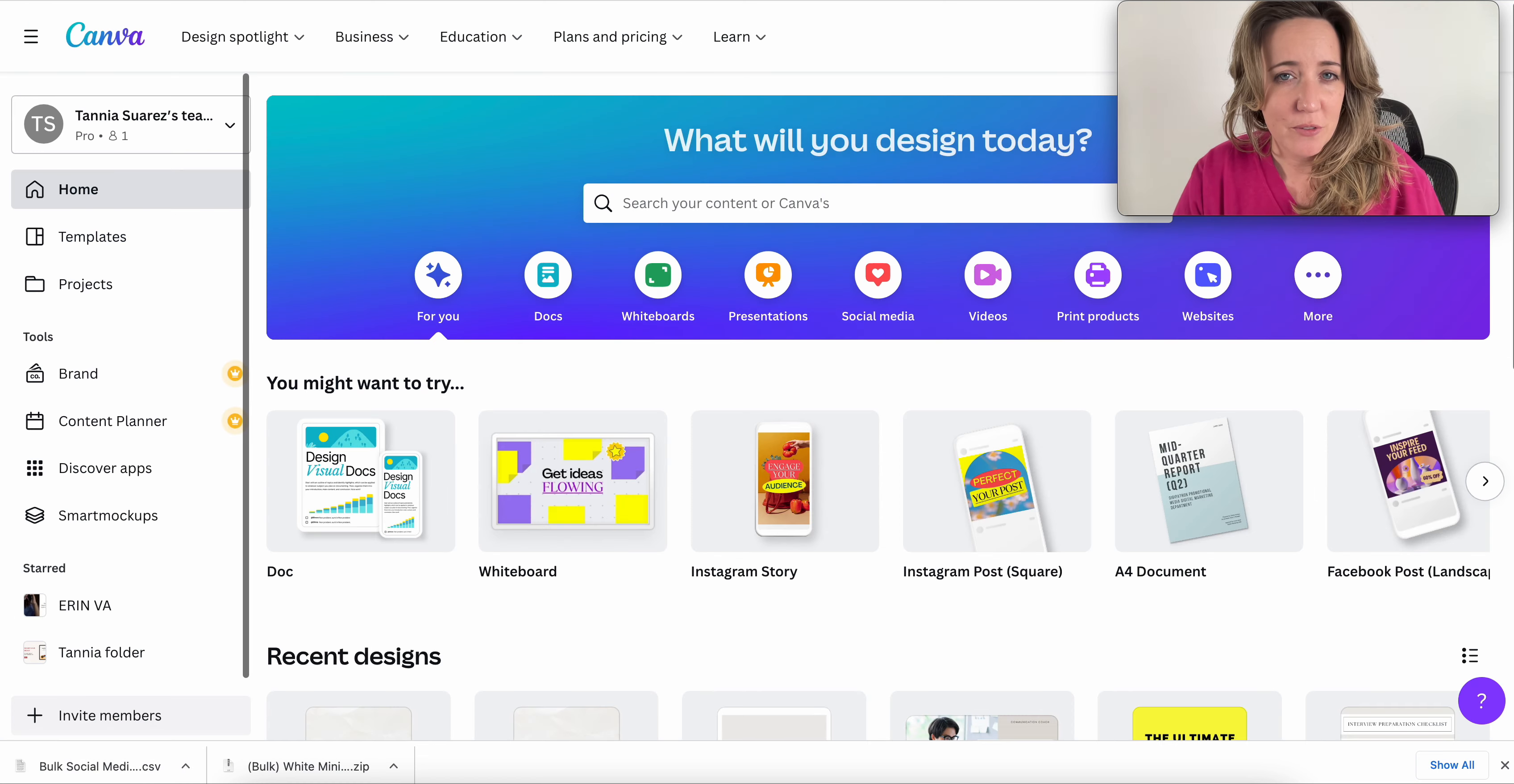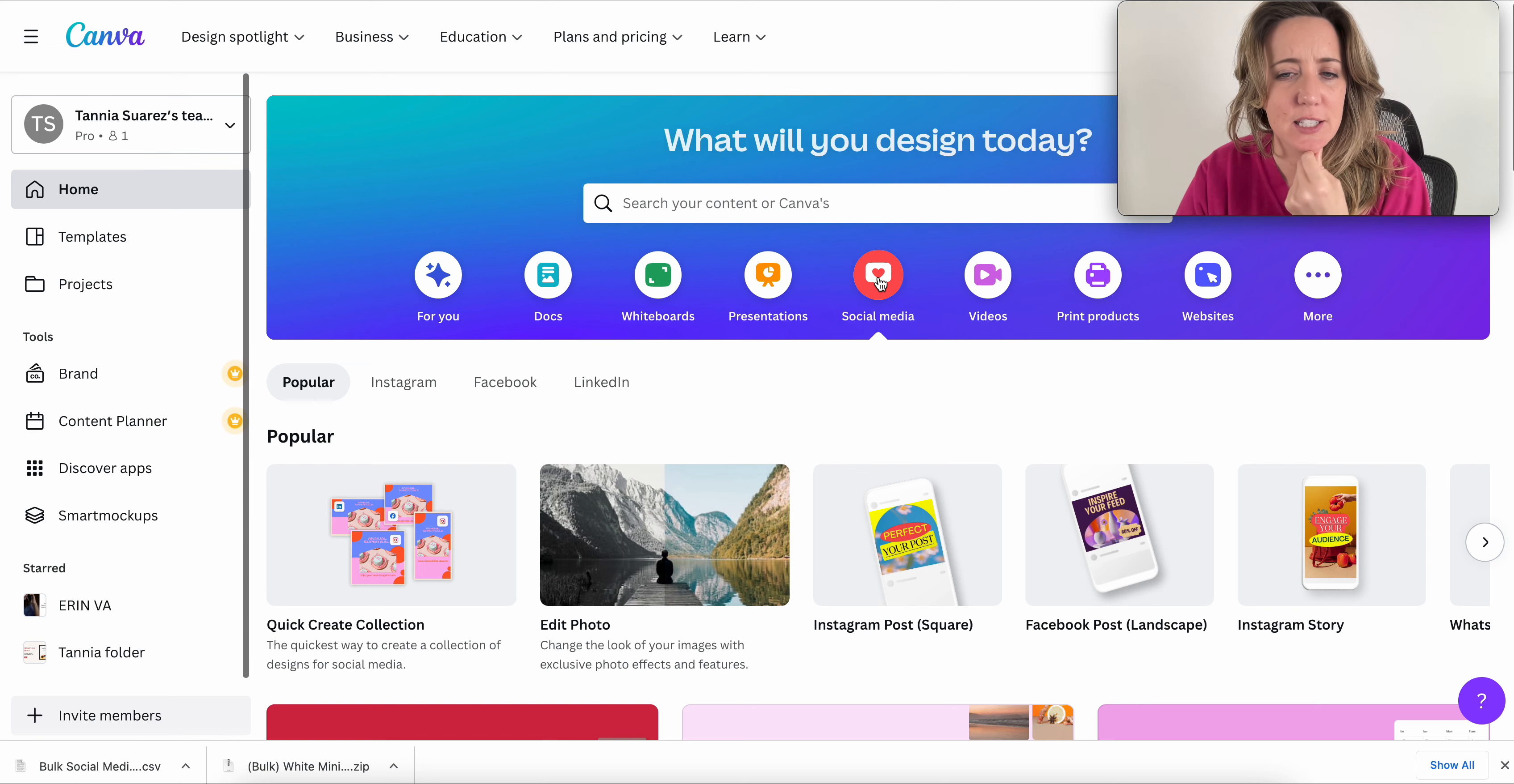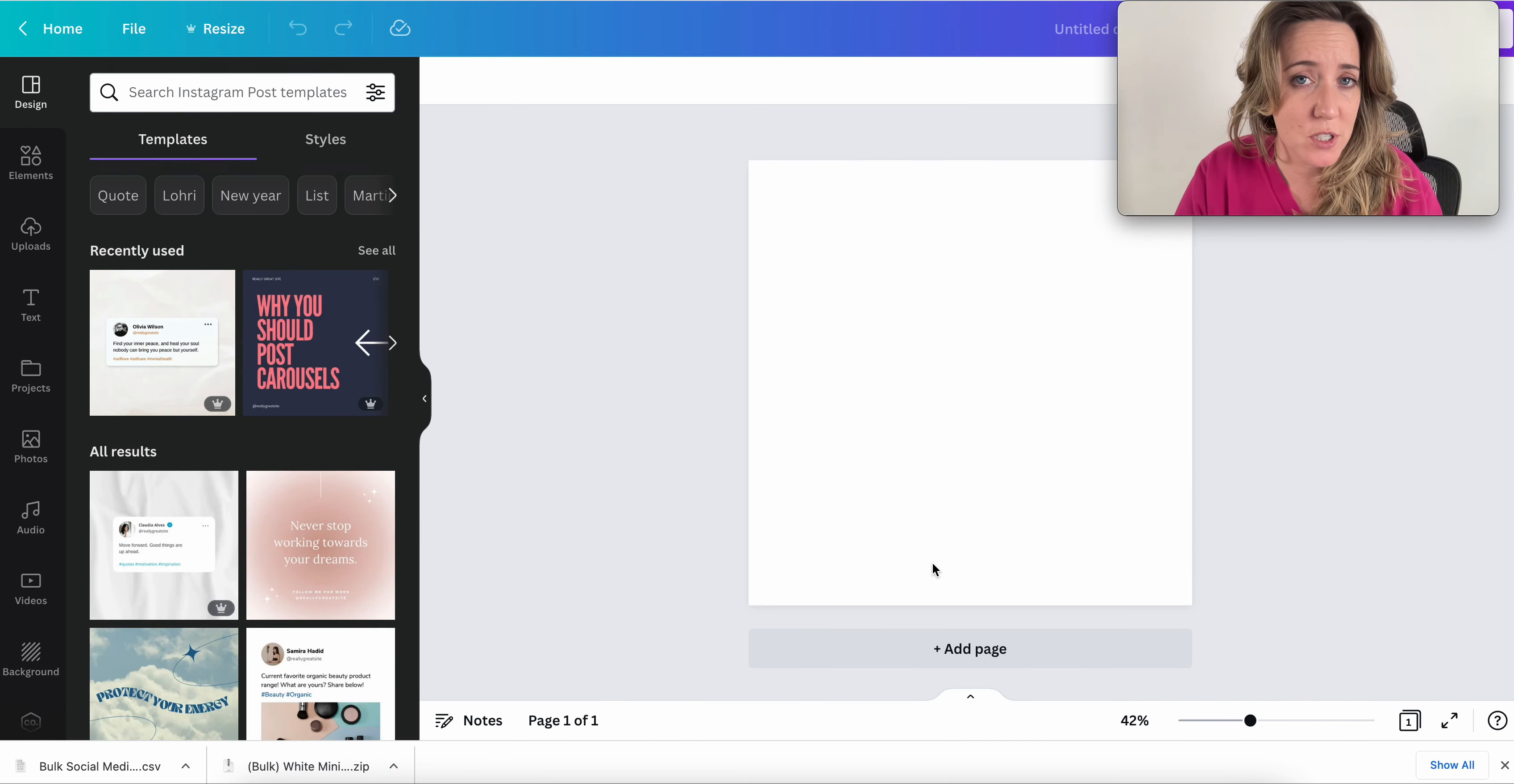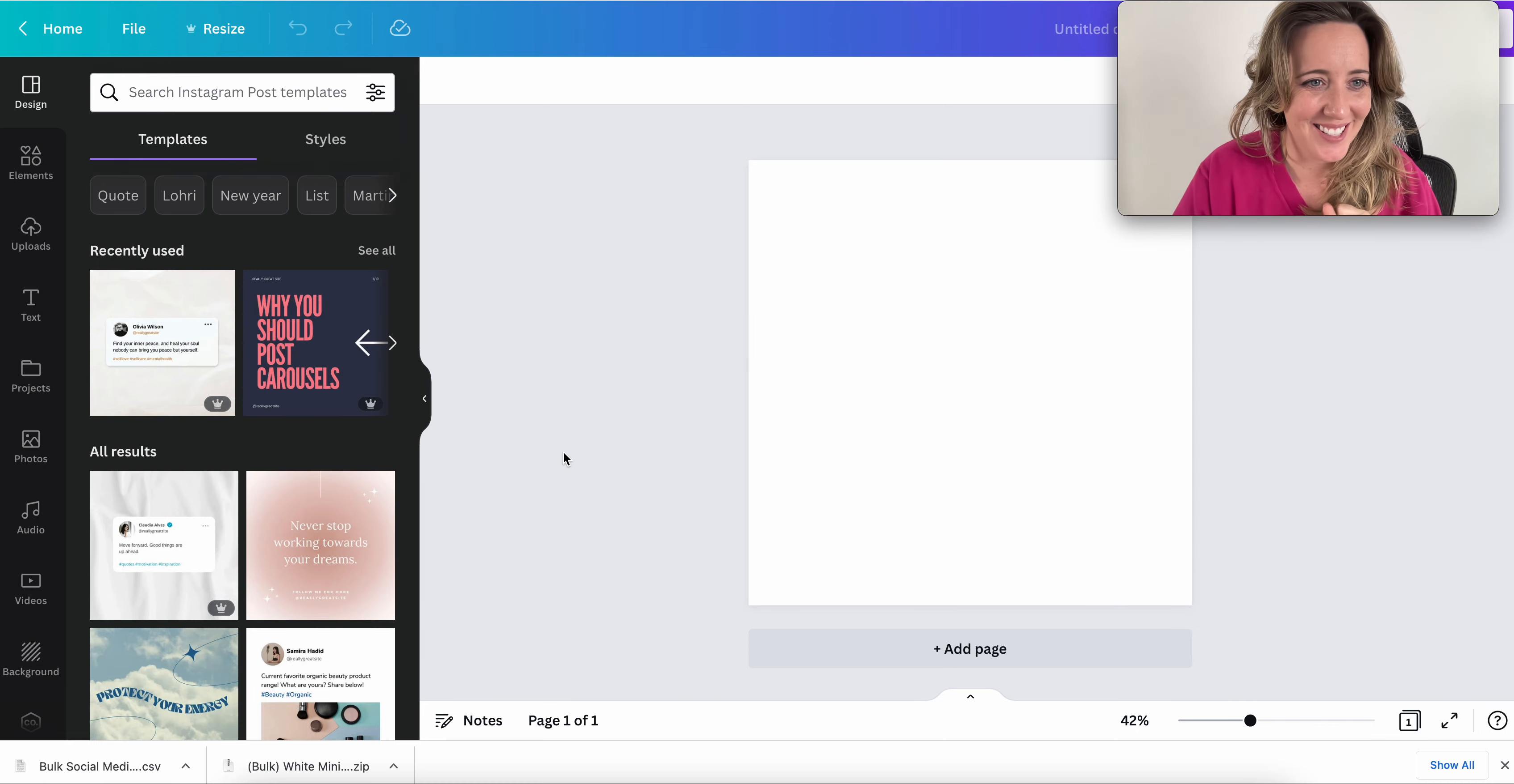Next, we're coming over here to Canva. And what do I want to create today? Today, I know I want to create a social media post. Let's say my clients are on Instagram. So I'm going to create a series of Instagram posts that features these quotes that we just made, that ChatGPT created for us.